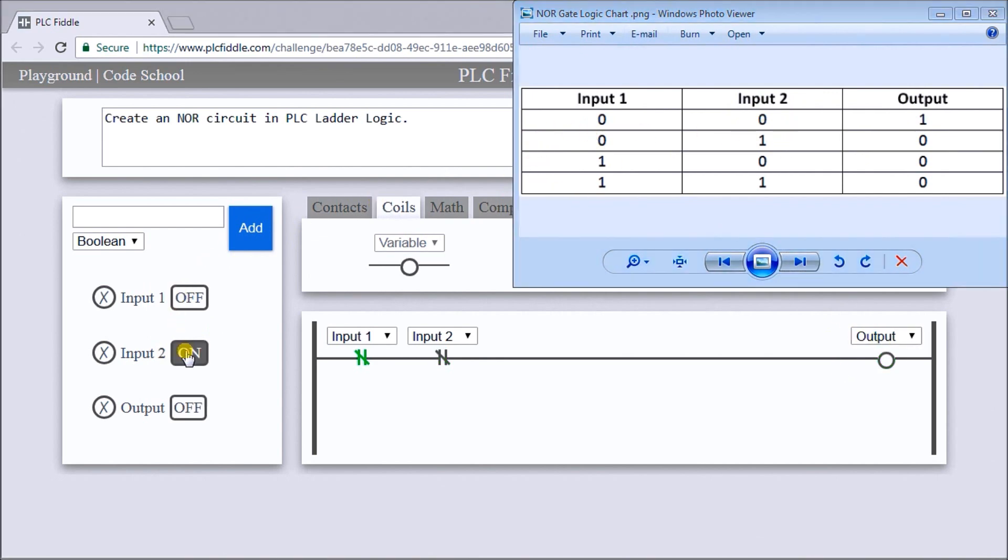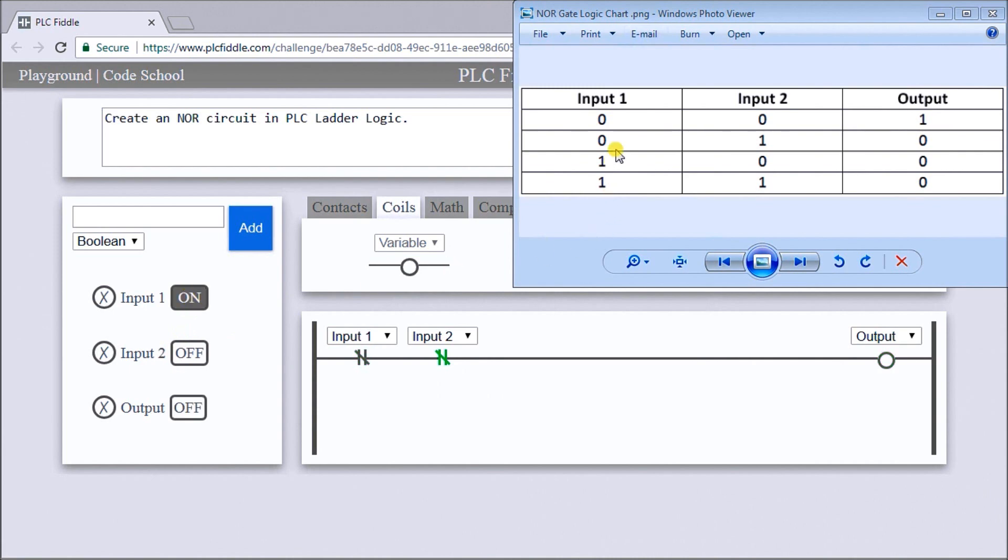If I turn on input number 2, so both are on, then the output is off.